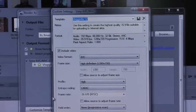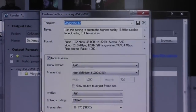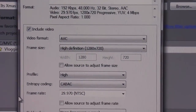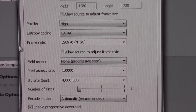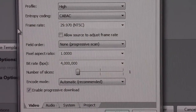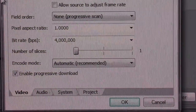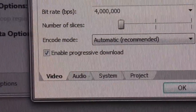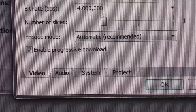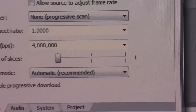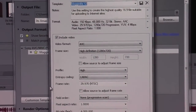Let me show you. Here's the rendering template for Sony Vegas 12, which looks a lot like Sony Vegas 10. It's got the AVC HD option, 1280 by 720, profile high, CBAC, progressive scan, pixel, bit rate, number of slices. I have no idea what's going on there. In encode mode I leave it to automatic, but this 'enable progressive download' - this is like for internet streaming. You want that turned on. It uploads fine and processes fine, it just gets that error and it makes me nervous.